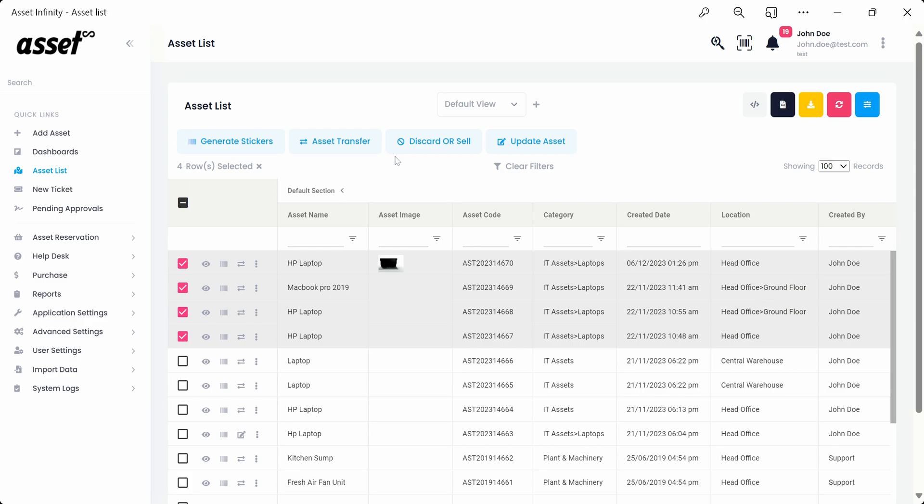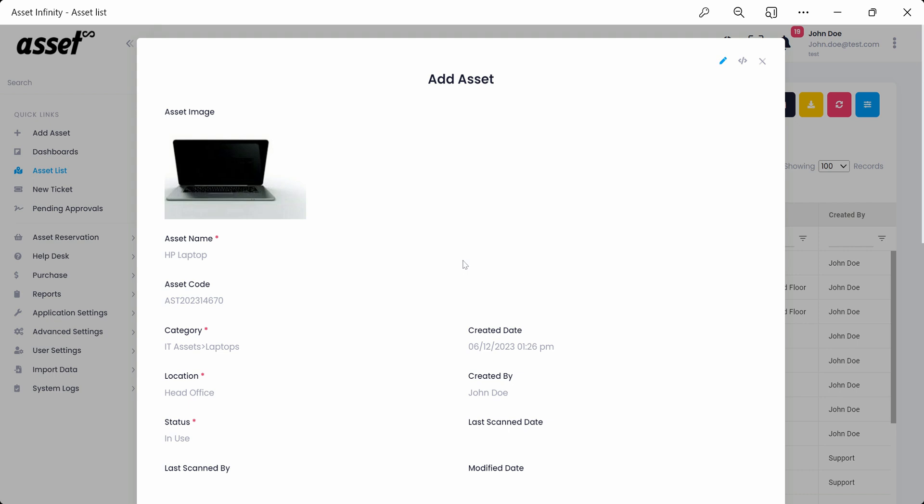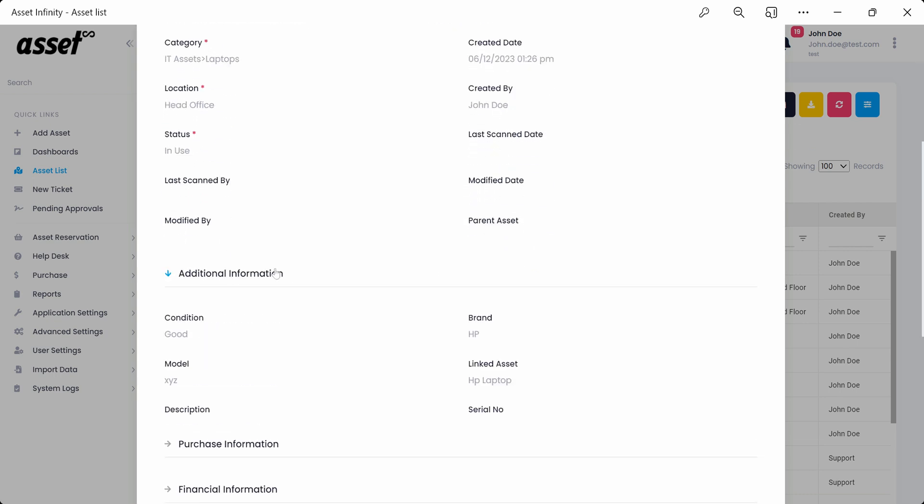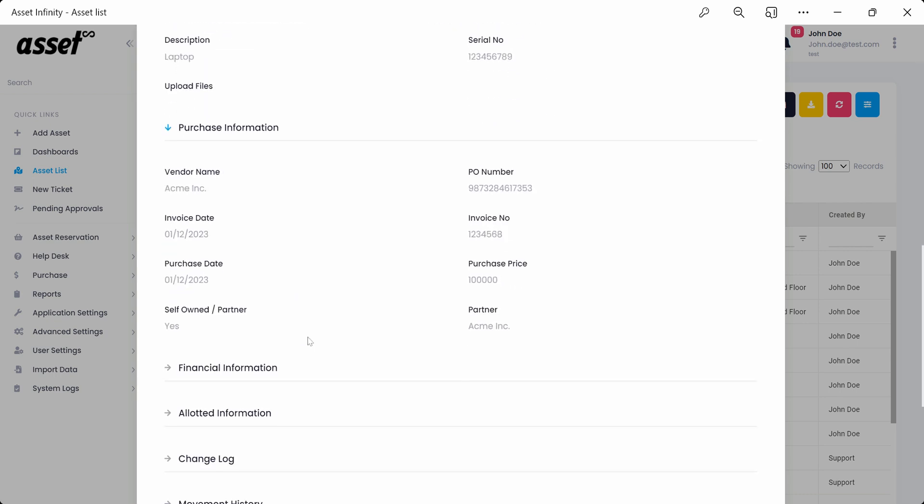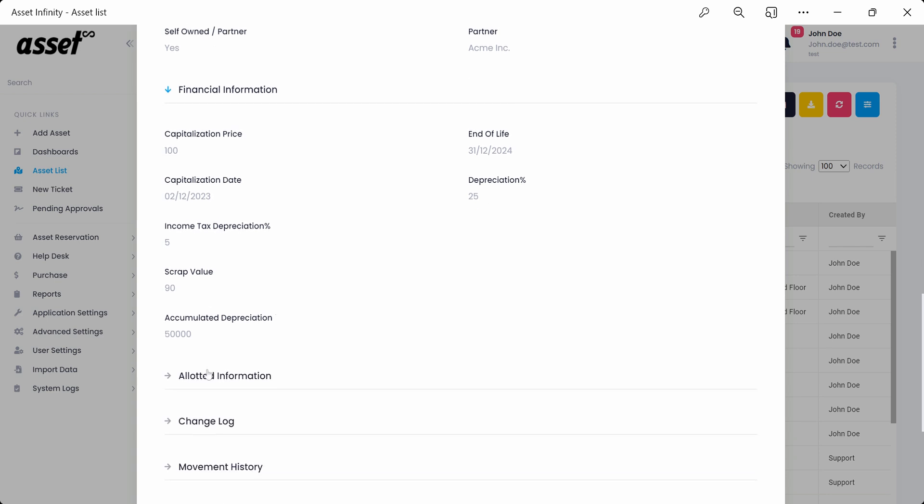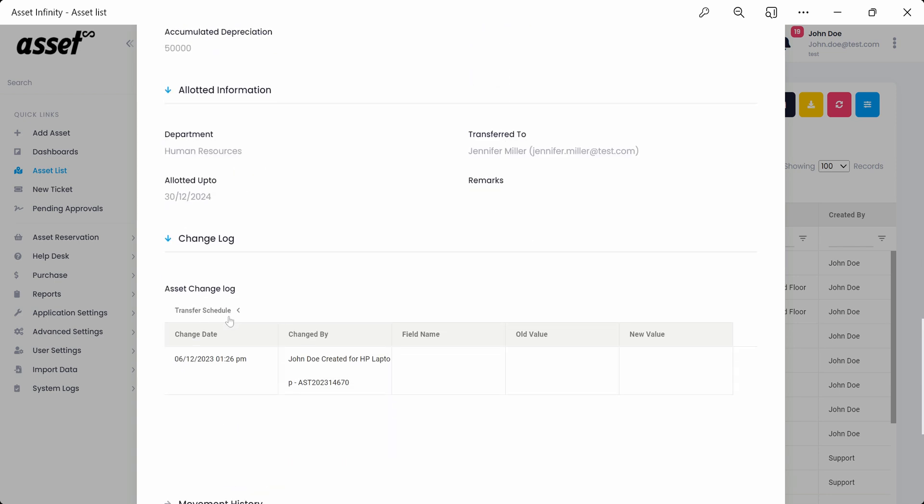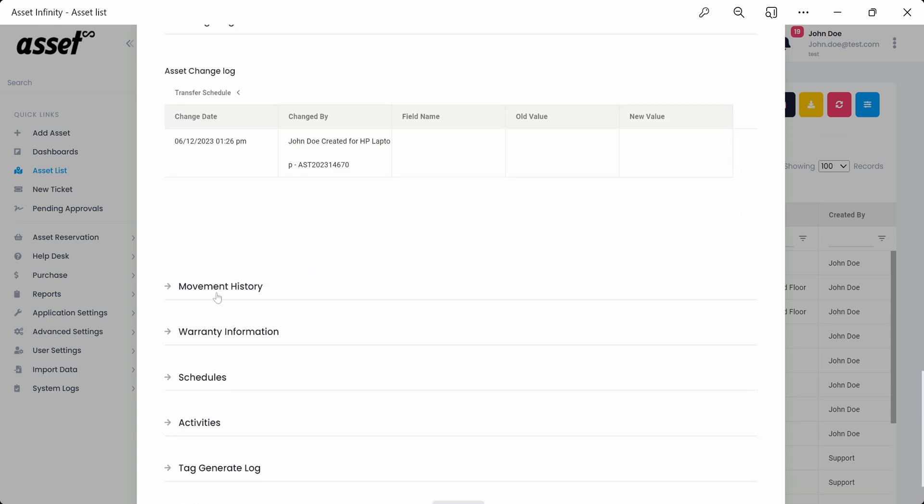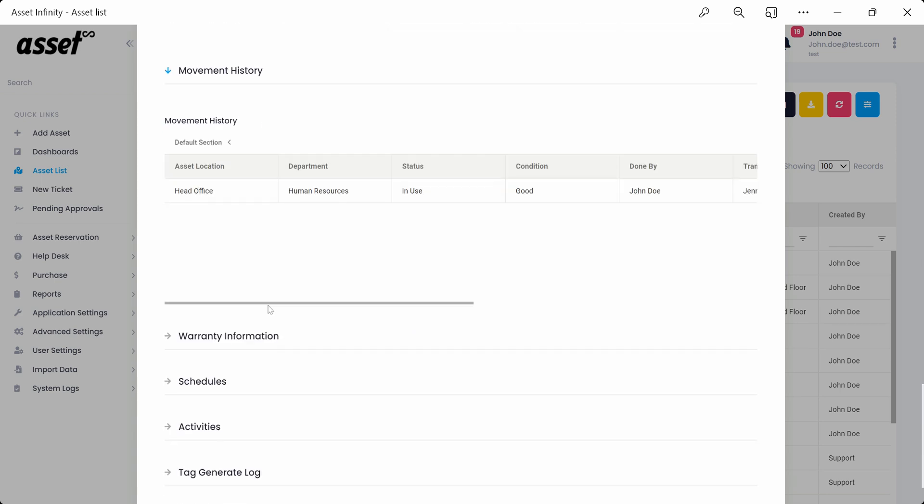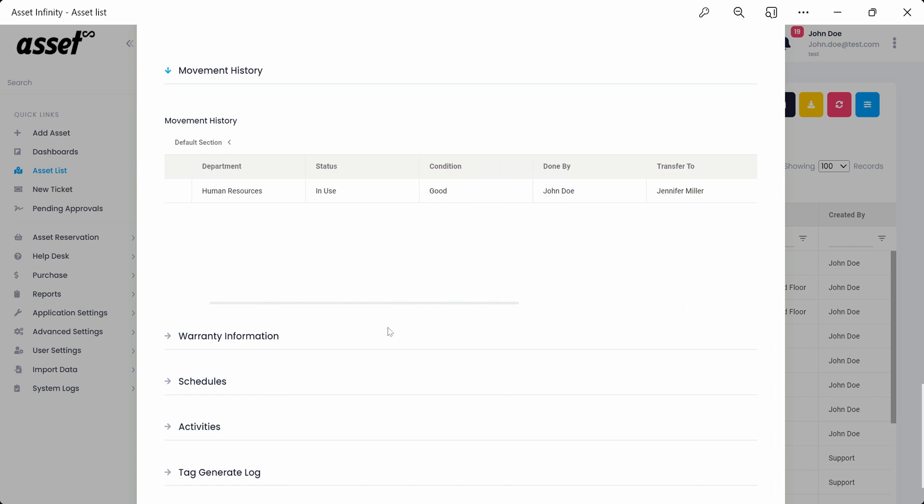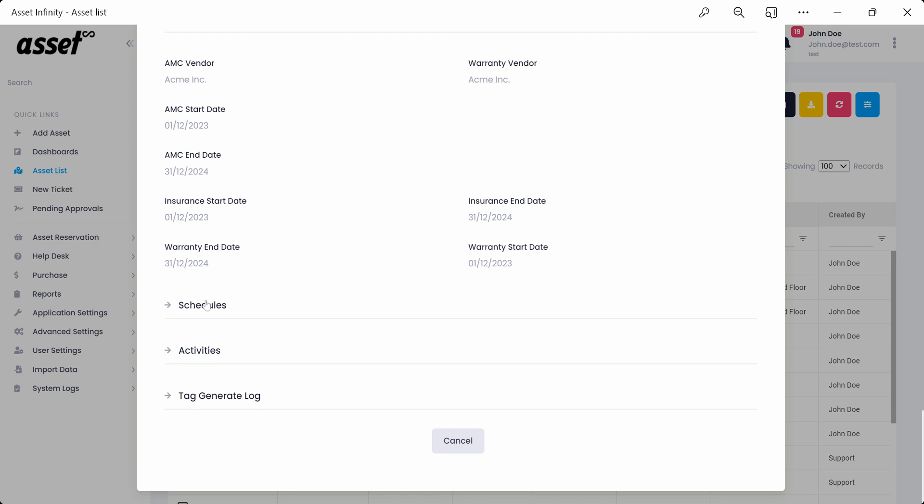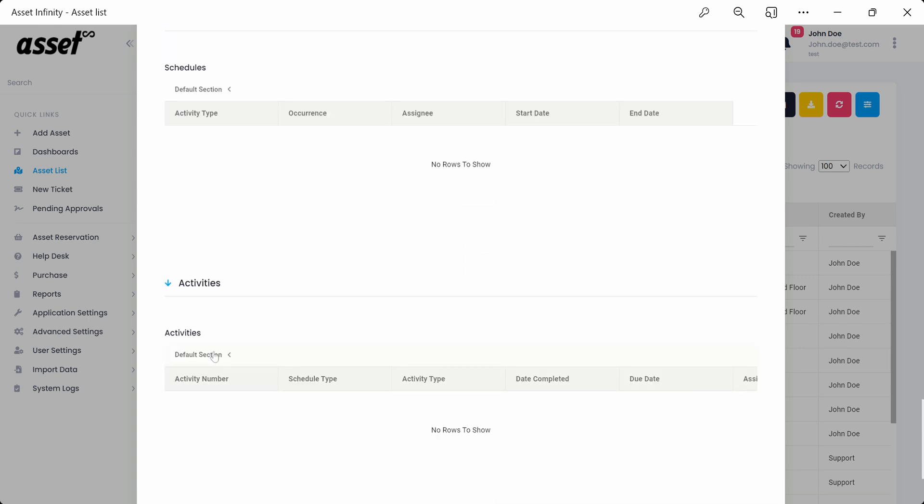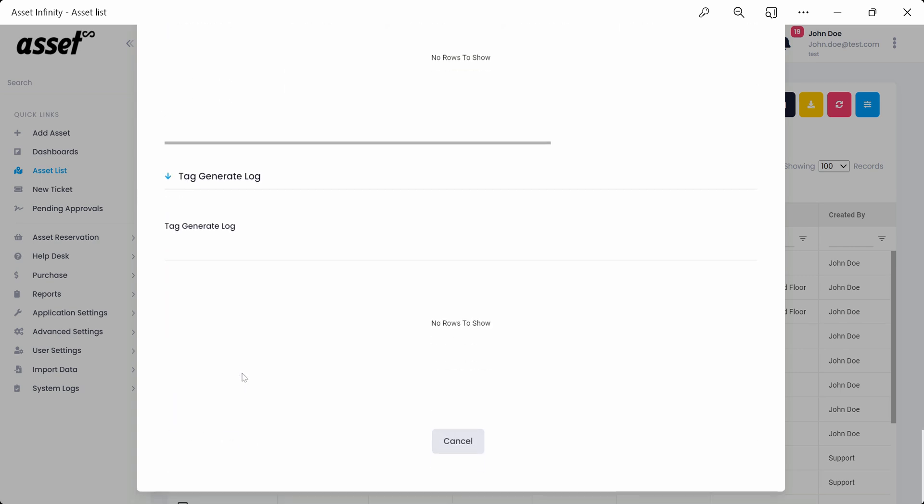We can also view asset details by clicking on the i button against each asset as shown here. We'll be able to see all the asset details originally entered while adding an asset along with some extra information like Change Log, Movement History, Warranty Information, Schedules, Activities, and Tag Generate Log. All the extra information is only available for assets that have been long available in the system with routine updations.